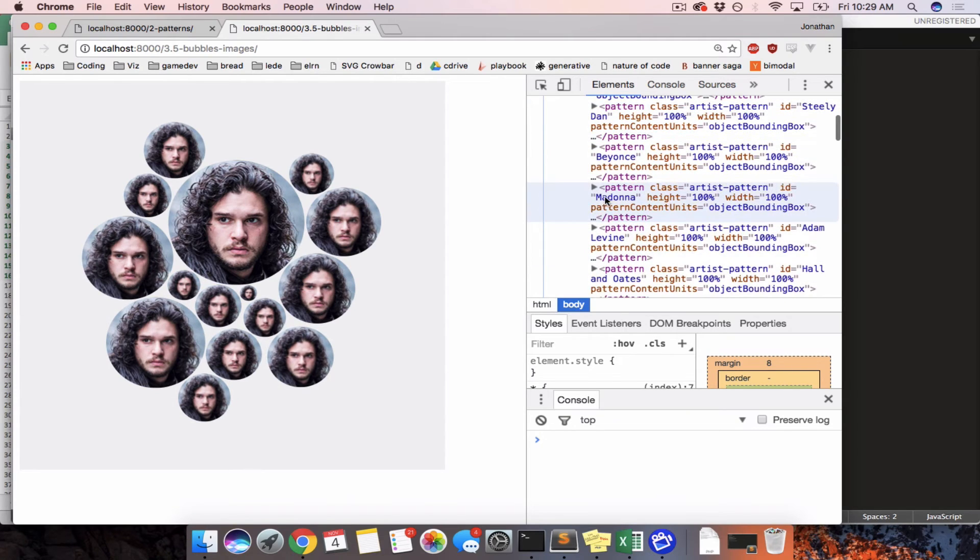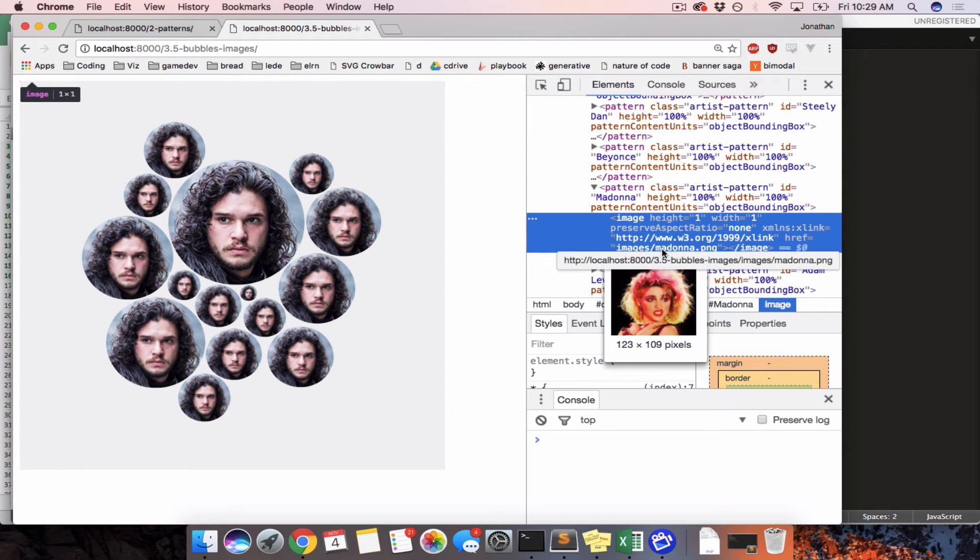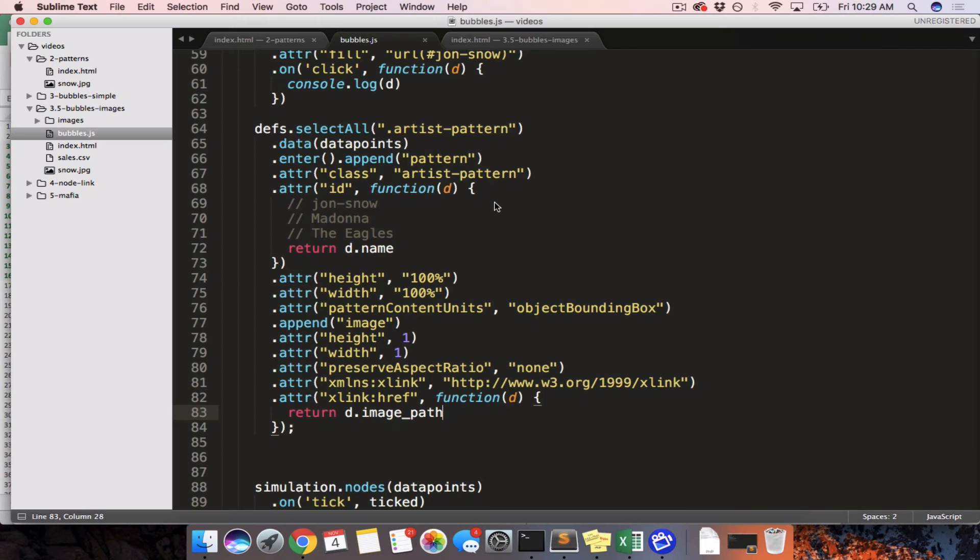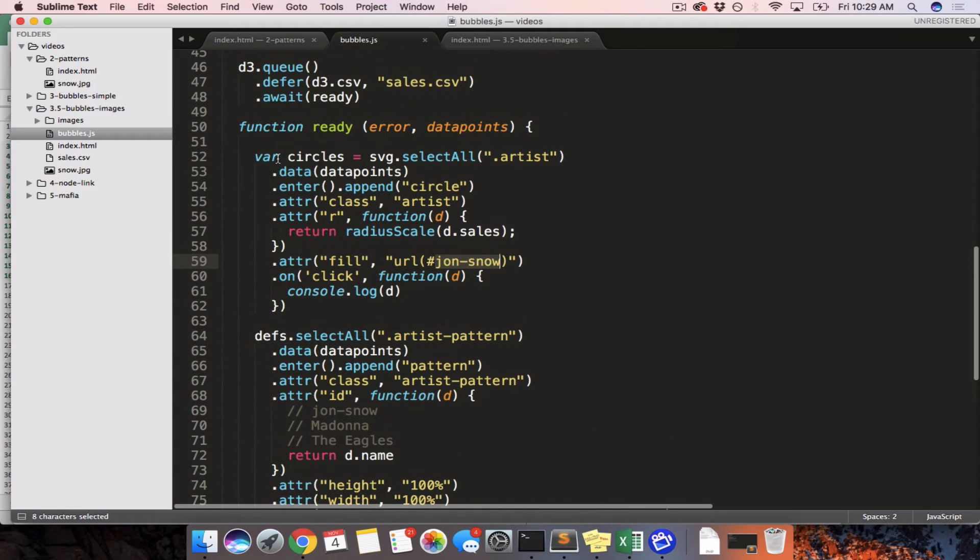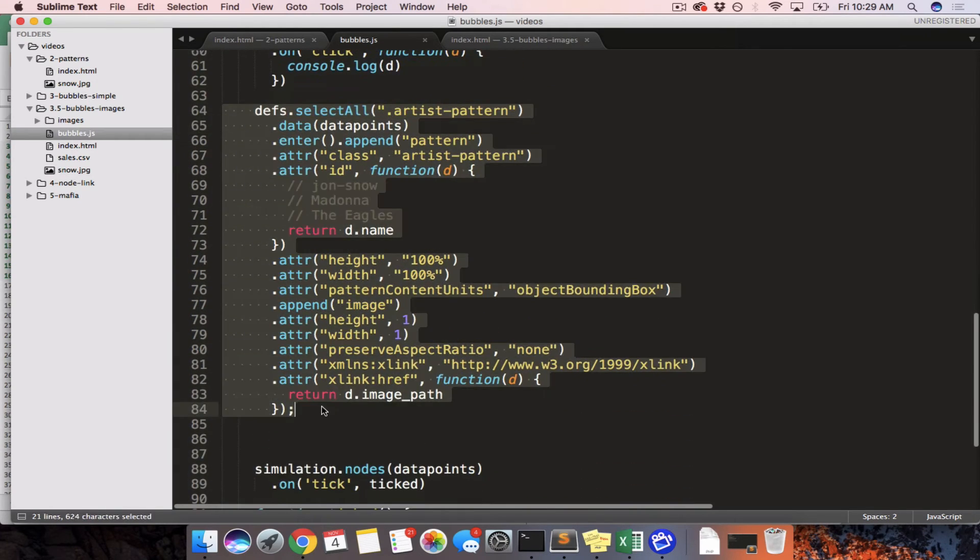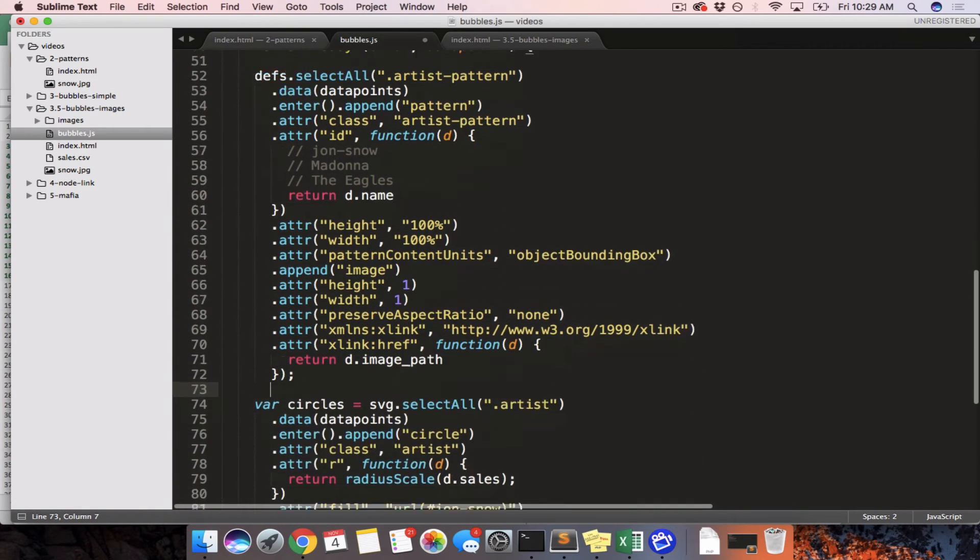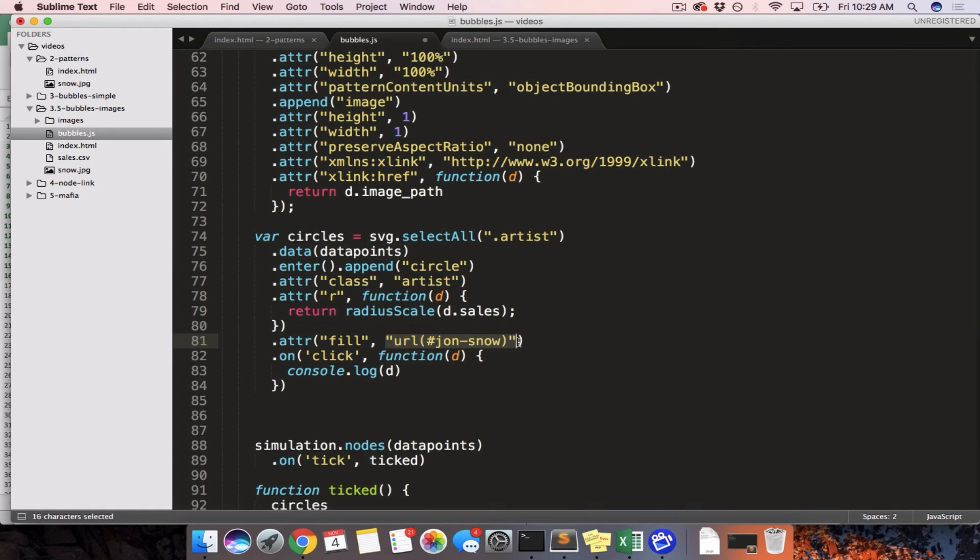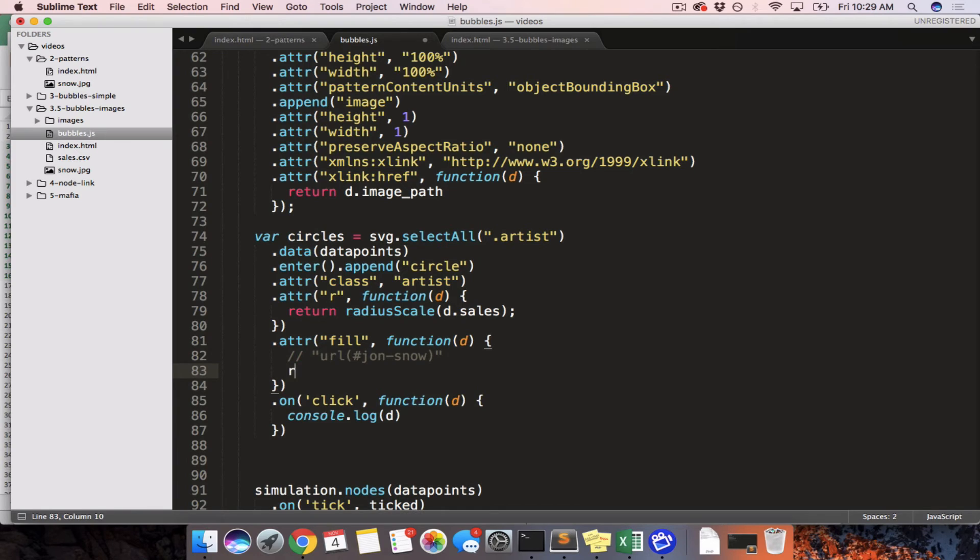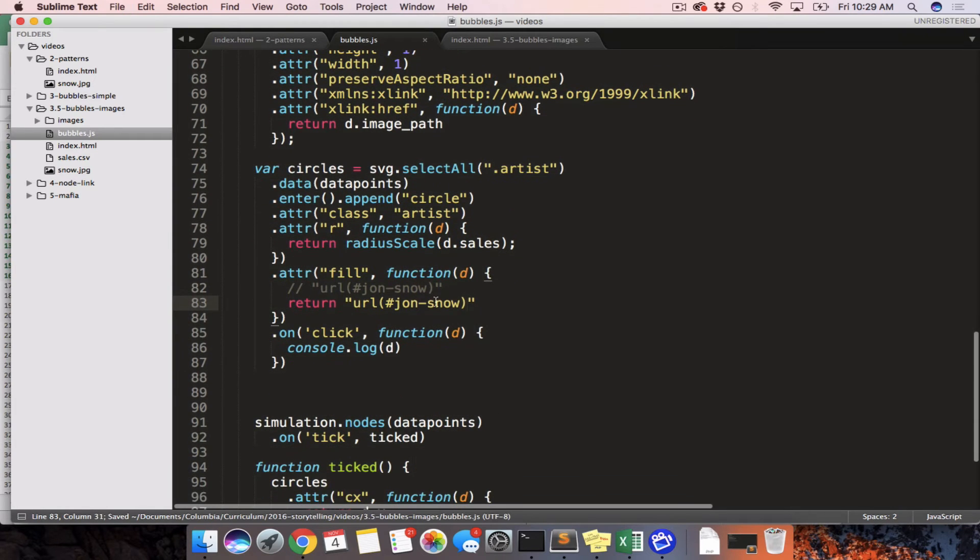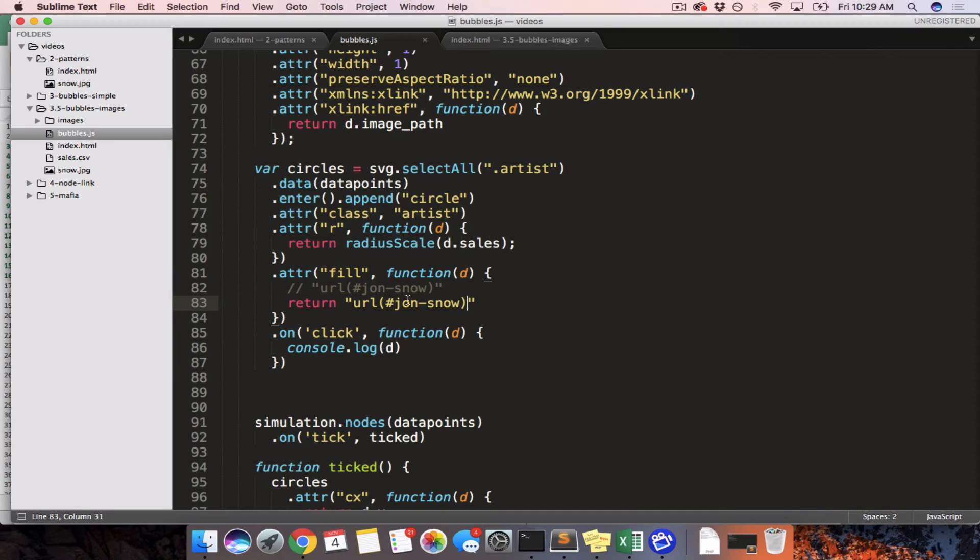Look inside. And sure, we sure enough have a pattern with the ID of Madonna. And then it is going for Madonna.png. Wonderful. So instead of always using Jon Snow, so these are circles. Actually, let's move this before our circles just to think about the fact that we are creating our definitions before actually drawing our circles. So we have our circles here. We're binding our data. We're setting our fill, and the fill is always going to be URL Jon Snow. So let's change this. Let's just save it like this and refresh to make sure it still works as Jon Snow. Yes.